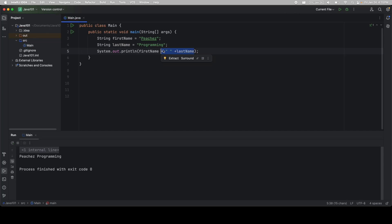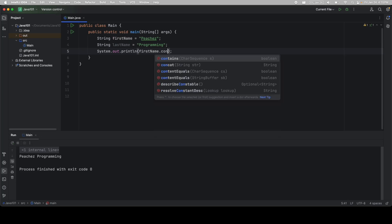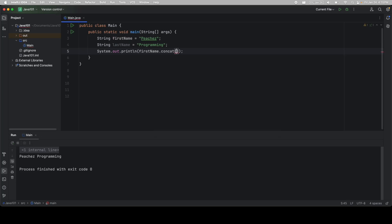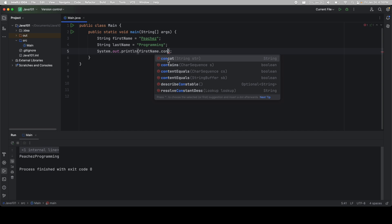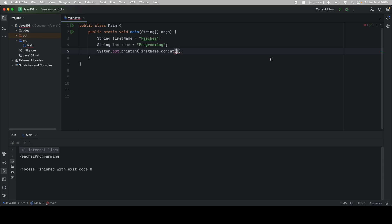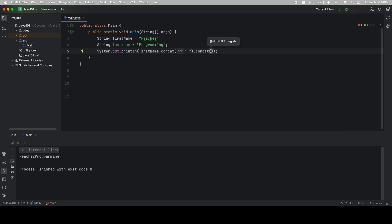You can do the exact same thing, but instead use concat. This works the same way, but instead calls an explicit method. Notice when you look at concat, you have to pass in a string. That's what we give it. And then it returns another string. What this means is we can call concat a couple of times. So if I do concat with a space, I can then call concat again with last name to get the exact same result.